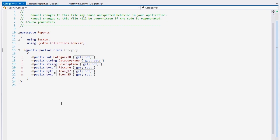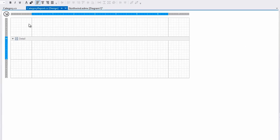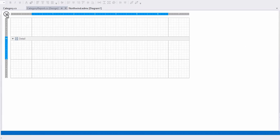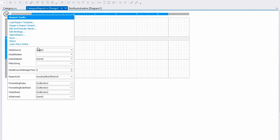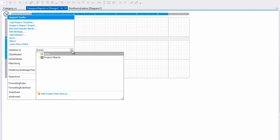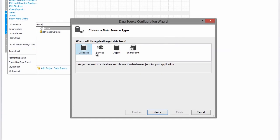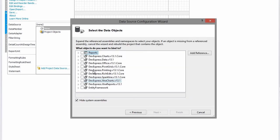So first, I'll compile the project, then use this class. We have to go to the report smart tag and add a new project data source. The Data Configuration Wizard appears. Here I'll choose Object and click Next.